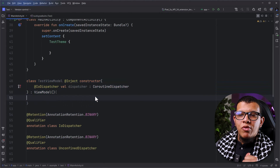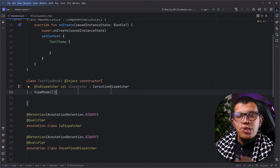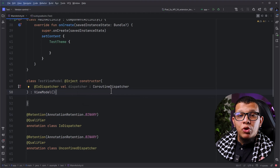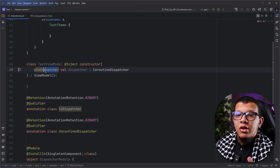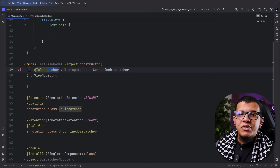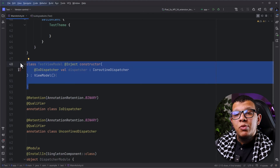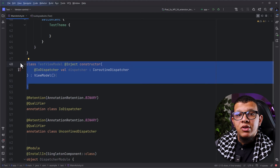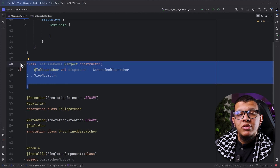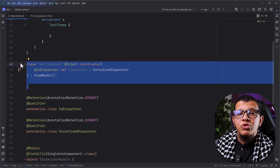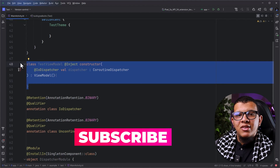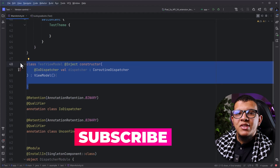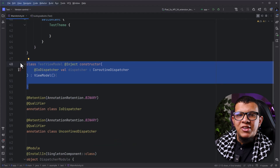So this is how you can provide specific dependencies. For example, you have multiple types of coroutine dispatchers and you can tell it in a much more readable way which dependency you want. That's pretty much it for this video. I have a full playlist about Hilt on my YouTube channel — you can check it. Thank you very much for watching this video to the end. Don't forget to subscribe to the channel and see you in the next videos.